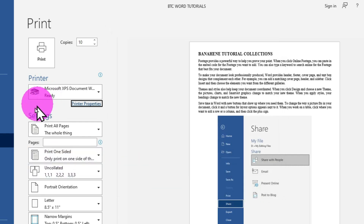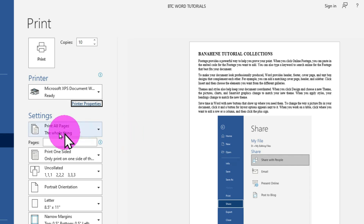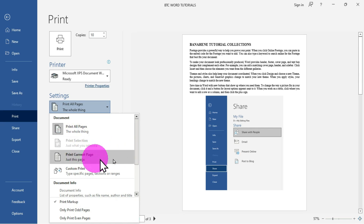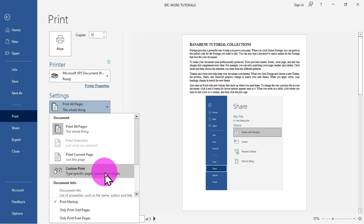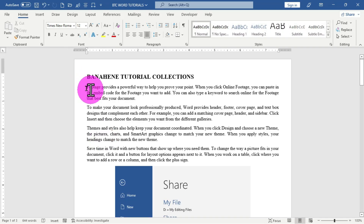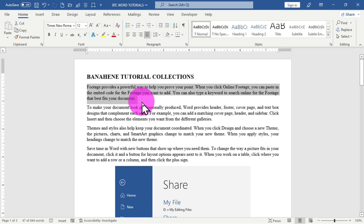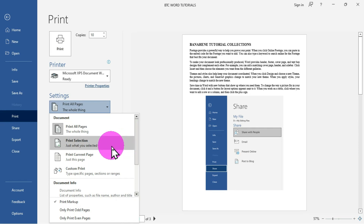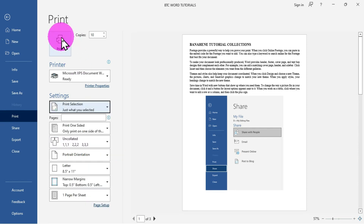In the Settings area, the first option is Print All Pages, which prints the entire document. If you have 20 pages and choose this option, all pages will be printed. Clicking the drop-down reveals other options: Print Selection, Print Current Page, and Custom Print. Print Selection is deactivated by default — you need to go back to your document, select some text, then return to print settings, at which point Print Selection becomes available and will print only the selected content.